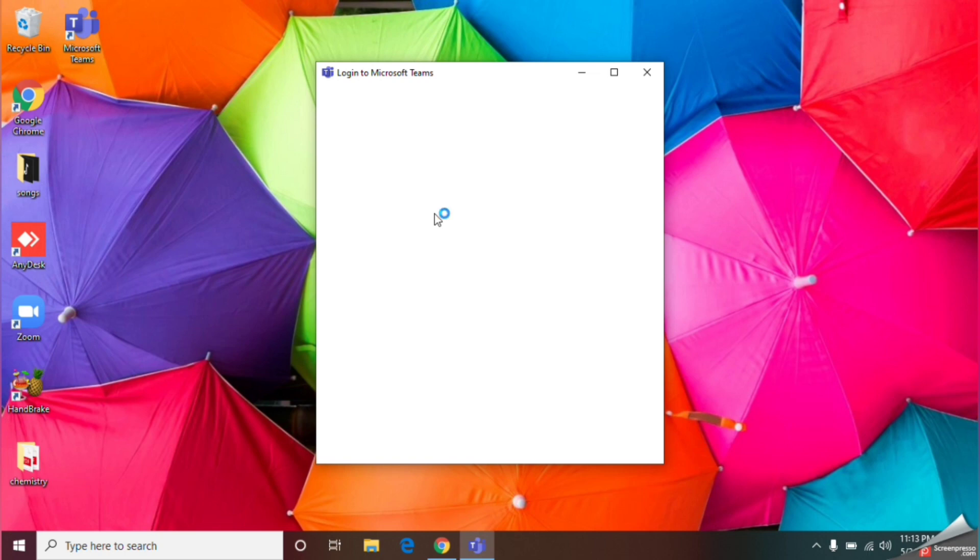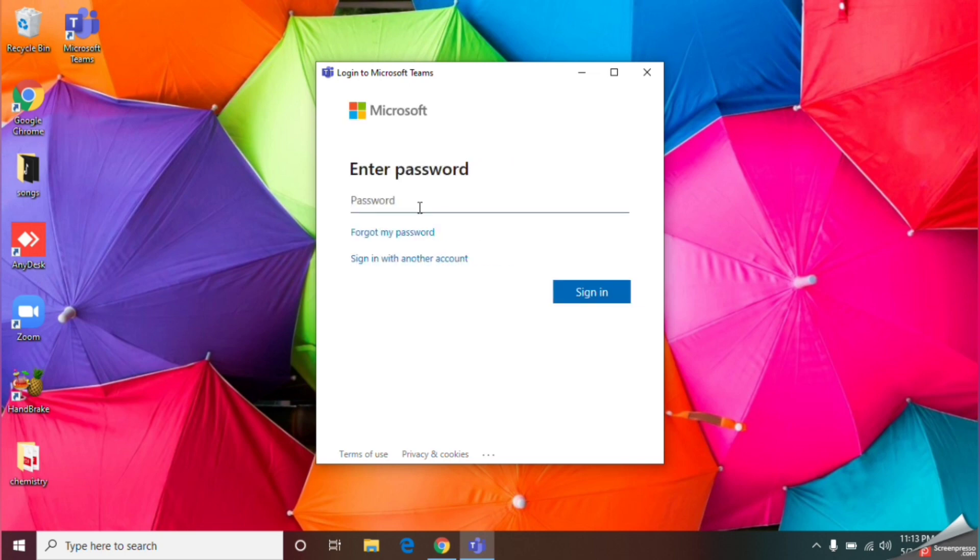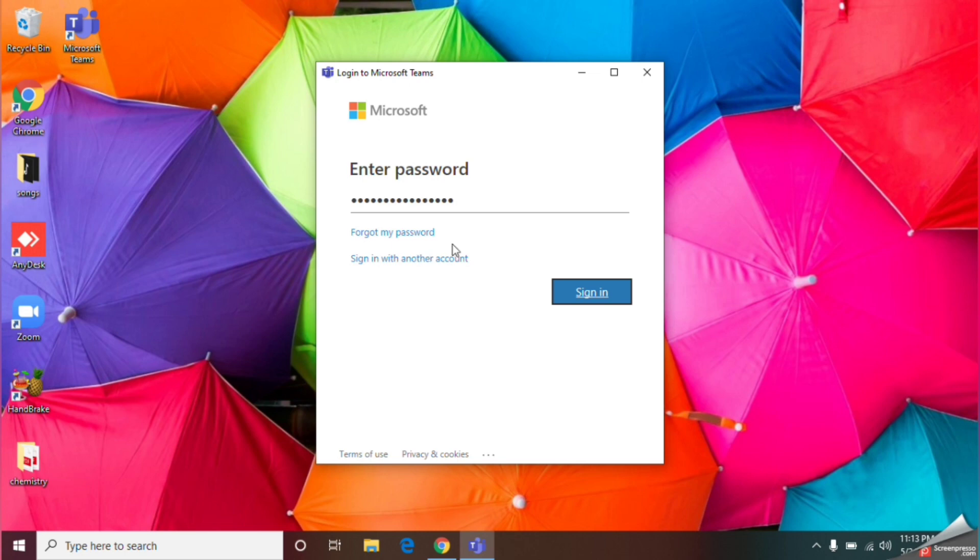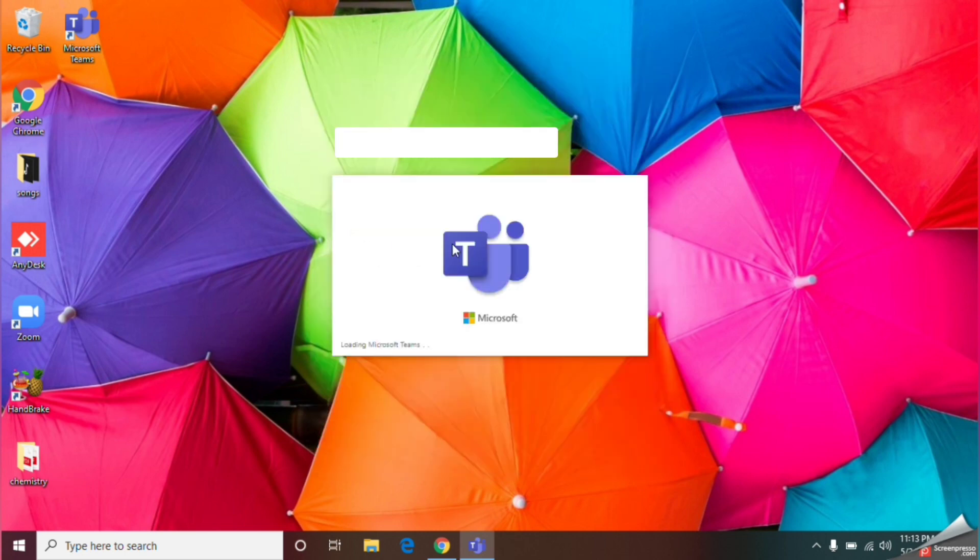Here they will ask you your password, so use the password which your teacher has sent you. I am going to type my password and sign in.